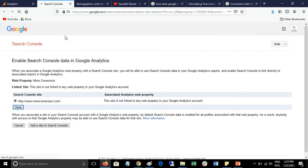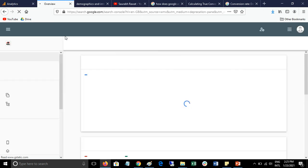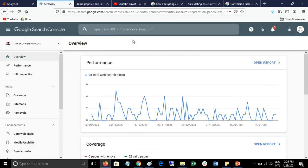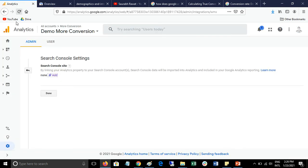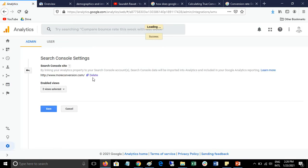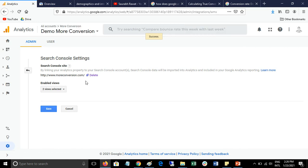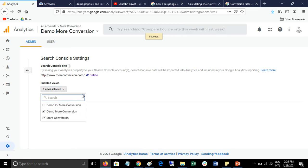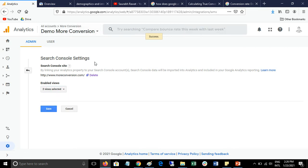It's loading. Your account has been linked with your Google Analytics account, so you can refresh this page to verify this. Here you can see your account has been linked with all the views you have in this account for that particular website. Save this.